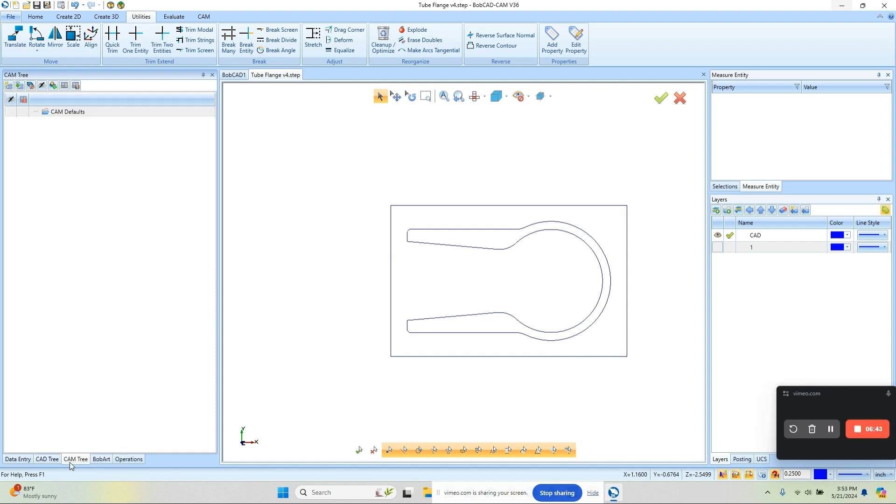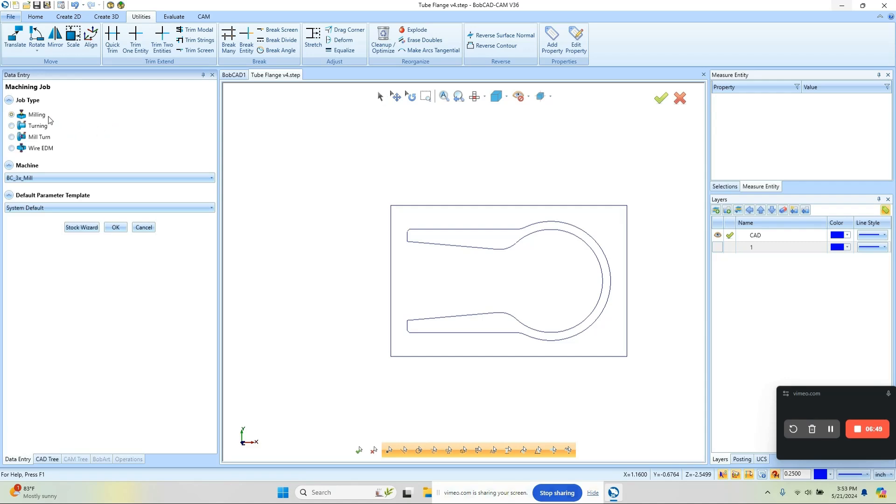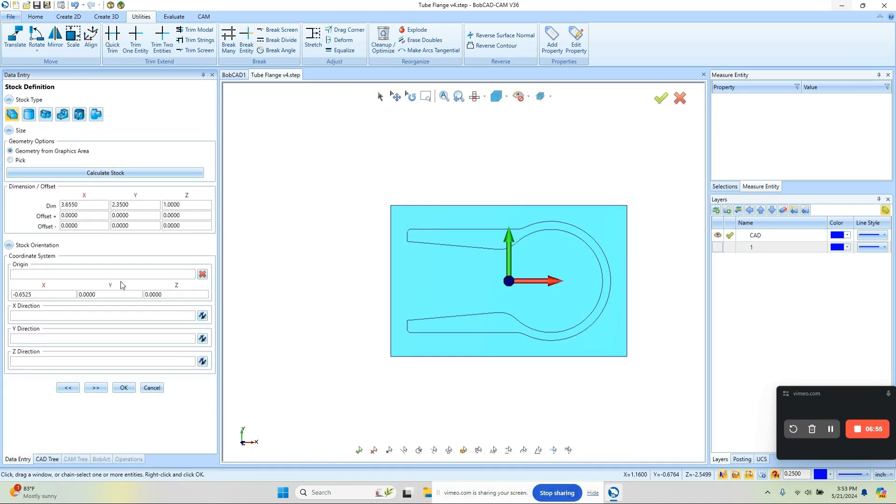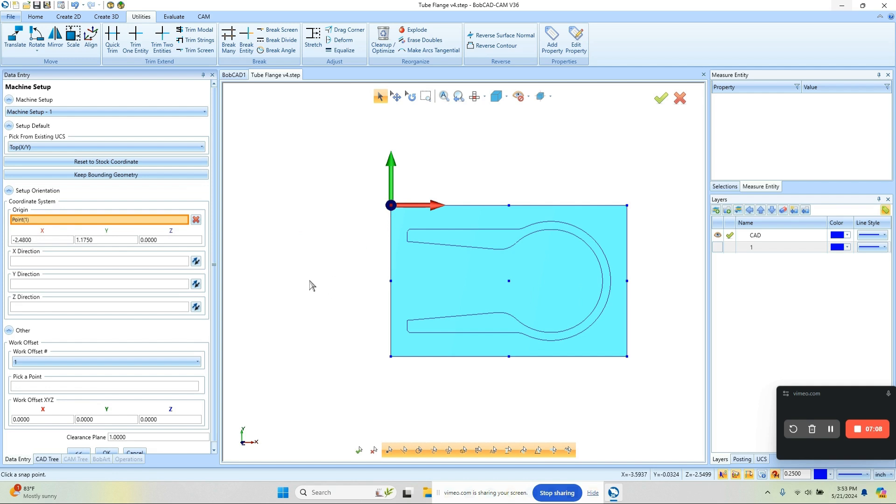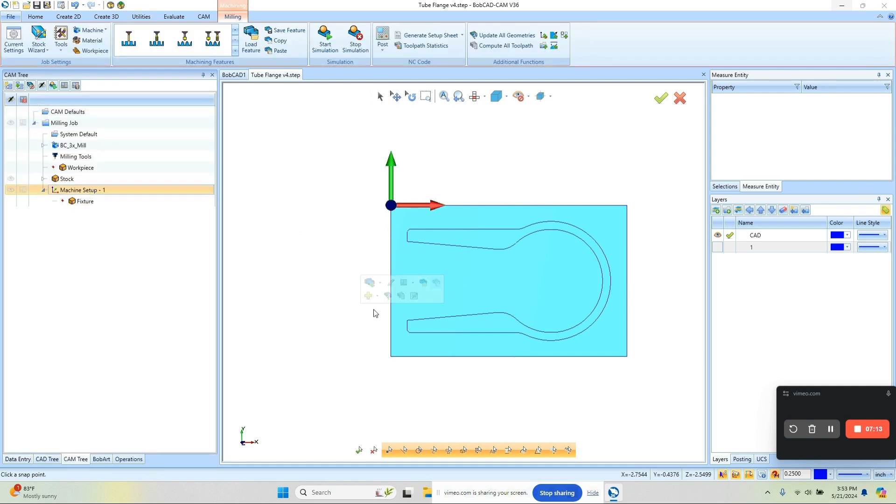We're going to go into the CAM tree over here, right-click on the CAM defaults, New Job, Milling Job, Three Axis Machine. We'll go ahead and run the Stock Wizard here. It's going to pick up the box that I drew. We can type in whatever depth that we want it to be. From here we can set our zero position, so we're going to go to Origin and snap on this back corner here, and we'll choose OK. So now we have our job set up with our zero setup.